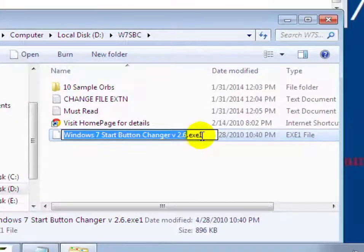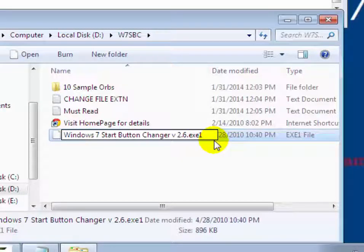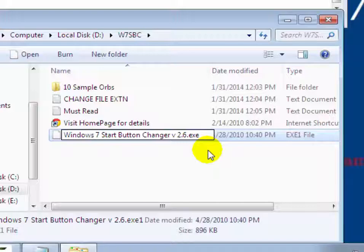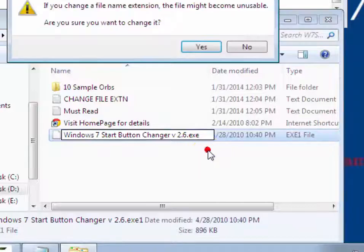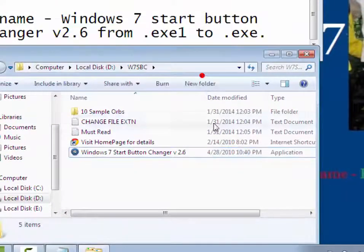Rename it, remove exe1, rename it to .exe instead of exe1. Now click on OK.